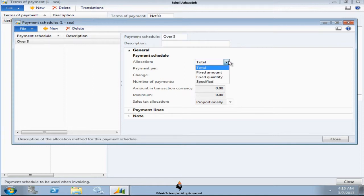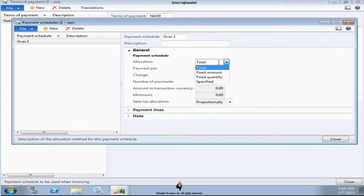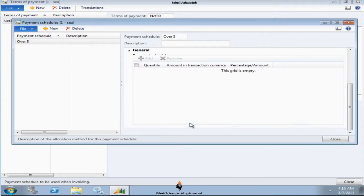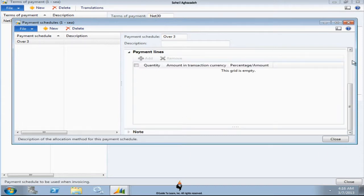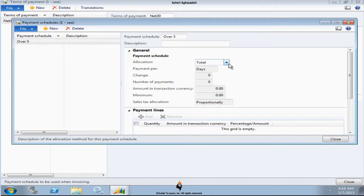Are you going to pay the total amount over three months, or fixed amount over three months? So that's the scenario that you could specify the payment lines. If it's a total, you're going to pay the total over three months. Therefore it automatically gets allocated.